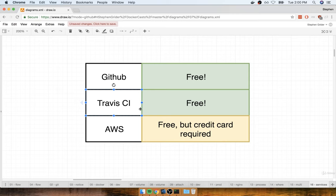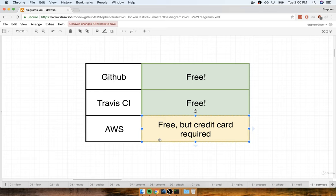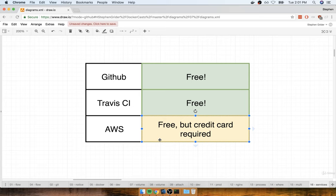Travis CI is a free service — no credit card required. Now the last service we're going to be making use of is AWS, which will be hosting our application once we deploy. AWS is free to sign up for, but they do require a credit card. If you don't have one or don't want to create an account, that's okay — we're only going to do a handful of videos focused on AWS. Once you put your application into a Docker container, deployment to providers like AWS, Google Cloud, or DigitalOcean is all pretty similar. We're using AWS because they're one of the more popular providers.